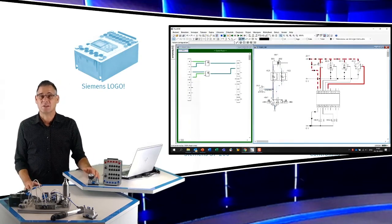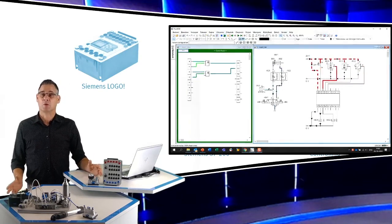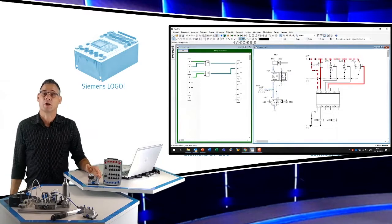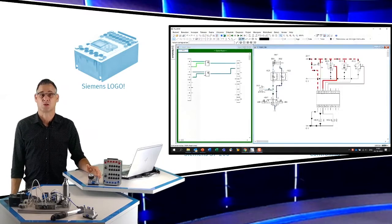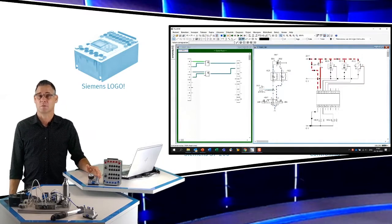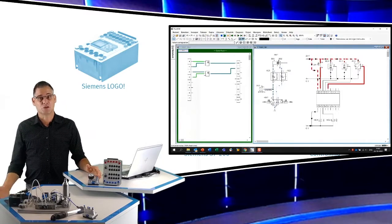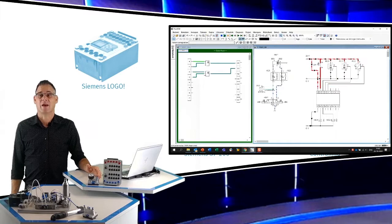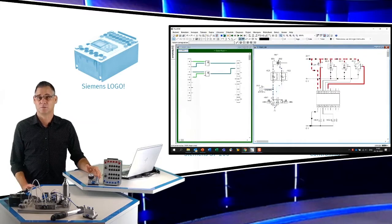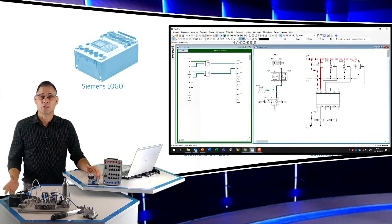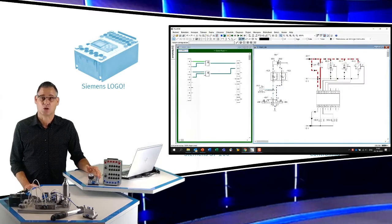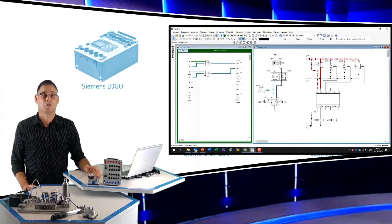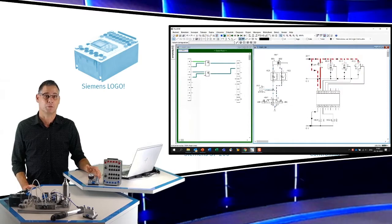Naast pneumatische en elektropneumatische schema's kunnen we ook een PLC toepassen in FluidSim. We kunnen zien wat er gebeurt in de PLC en daarbuiten. Deze PLC is combinatorisch geprogrammeerd in functieblokdiagram.